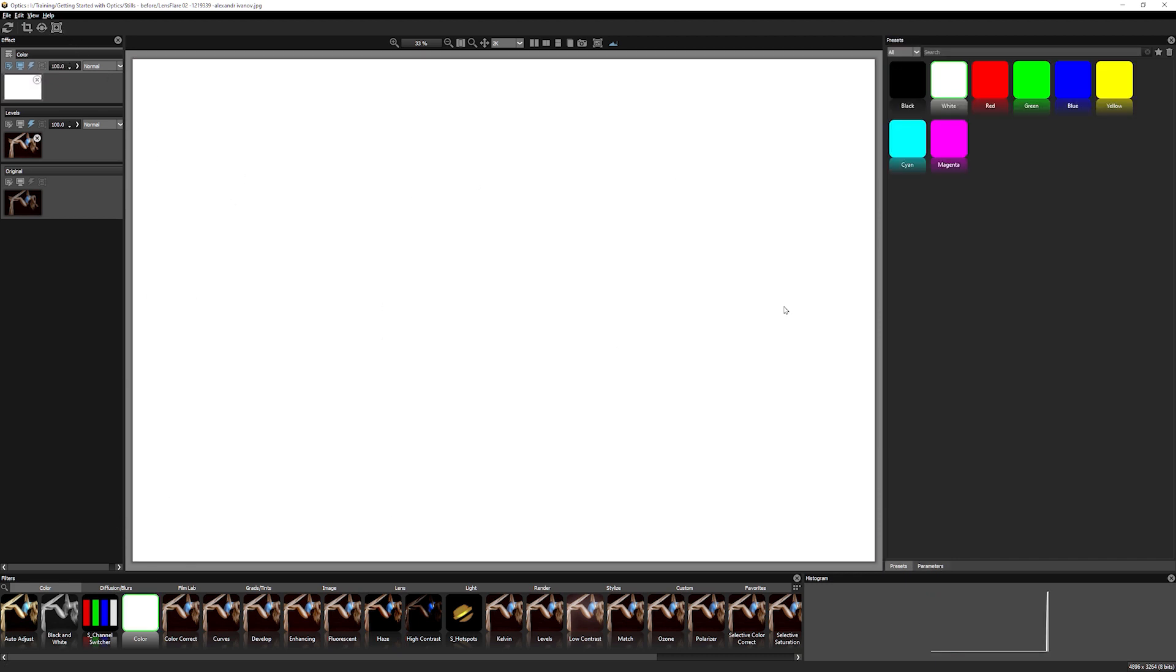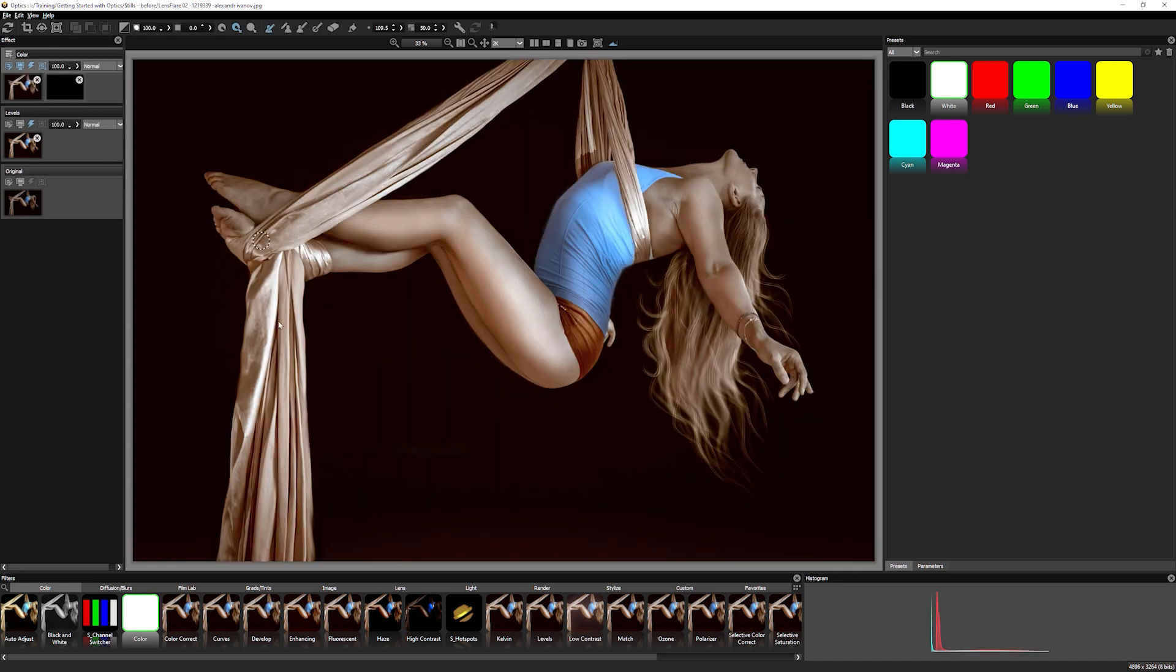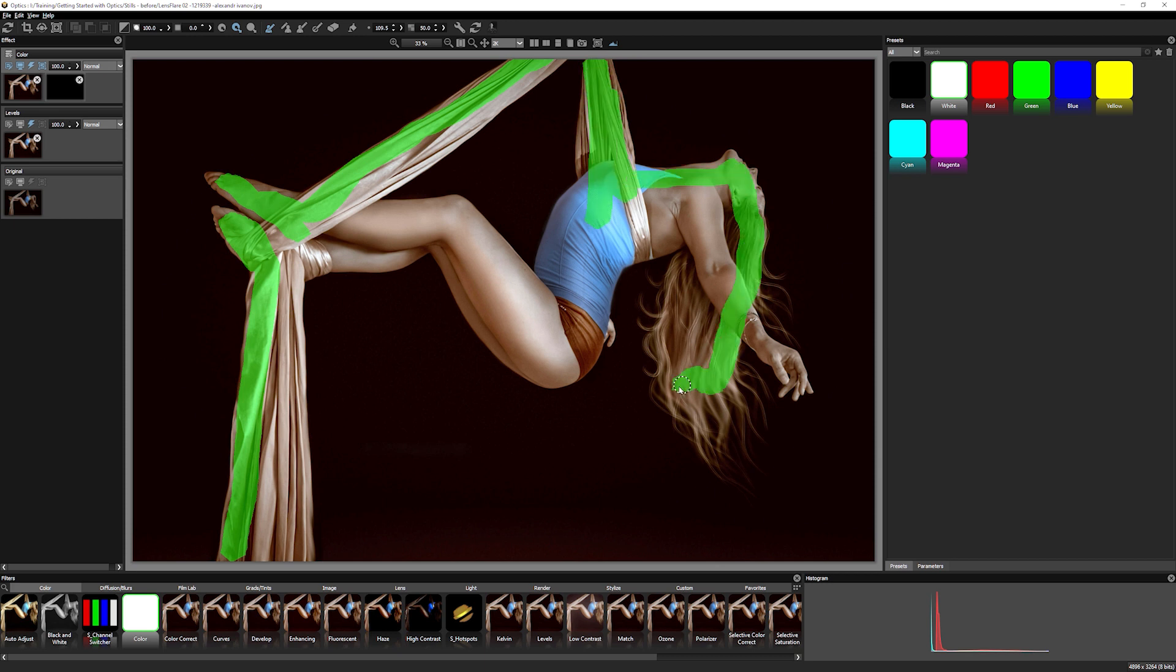I'm actually going to just add a color filter here, which just gives me a solid color. And I'm going to come up to easy mask.